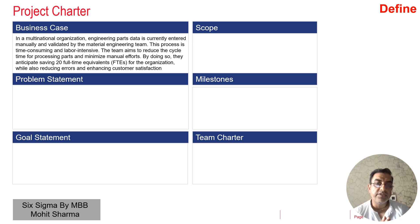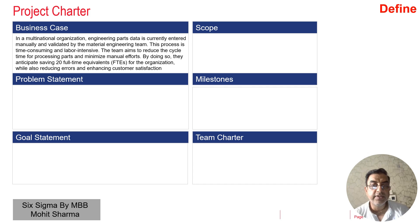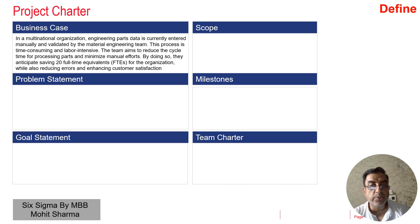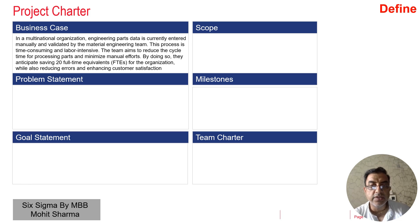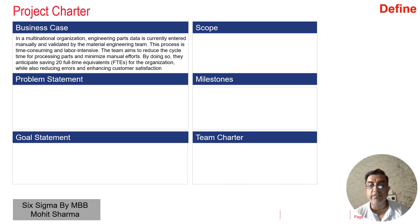In a multinational organization, engineering part data is currently entered manually and is validated by the material engineering team. This process is time consuming and labor intensive. The team aims to reduce the cycle time of processing parts and minimize manual efforts. By doing so they are anticipating a saving of 20 full-time equivalent employees for the organization, and they are also trying to reduce overall errors from manual work, which will enhance customer satisfaction.